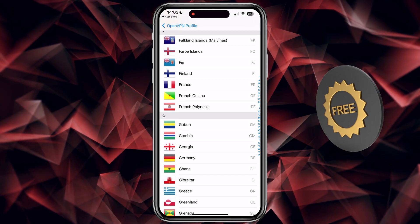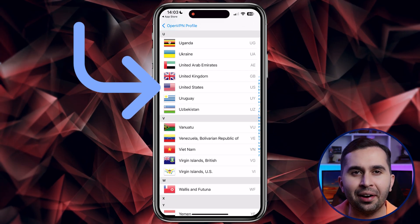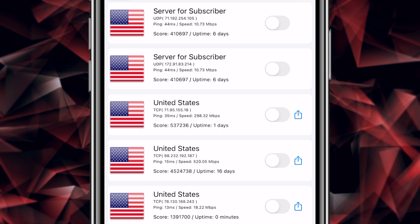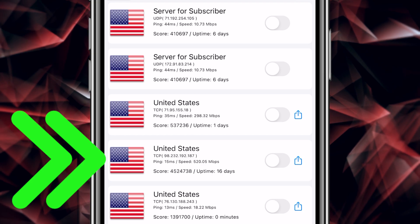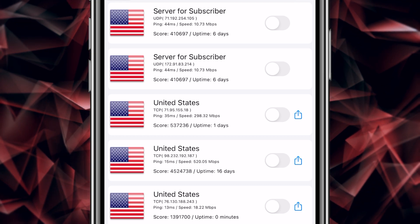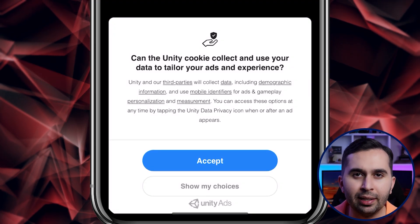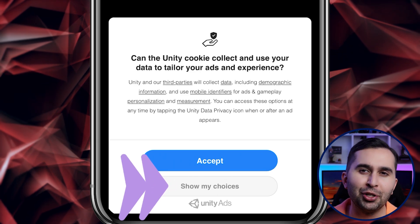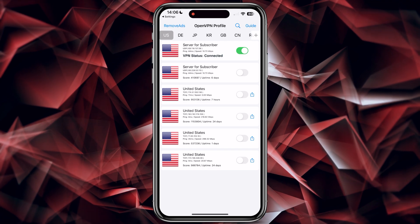For example, I want to connect to the USA so I choose it here. After that, select a server that has a higher score — in this list this server has the highest score, so I choose this one. Then to add our VPN, select Allow. I don't want to let this application collect my data, so I tap on Show My Choices and select Disagree. That's it — very fast and without any problems.